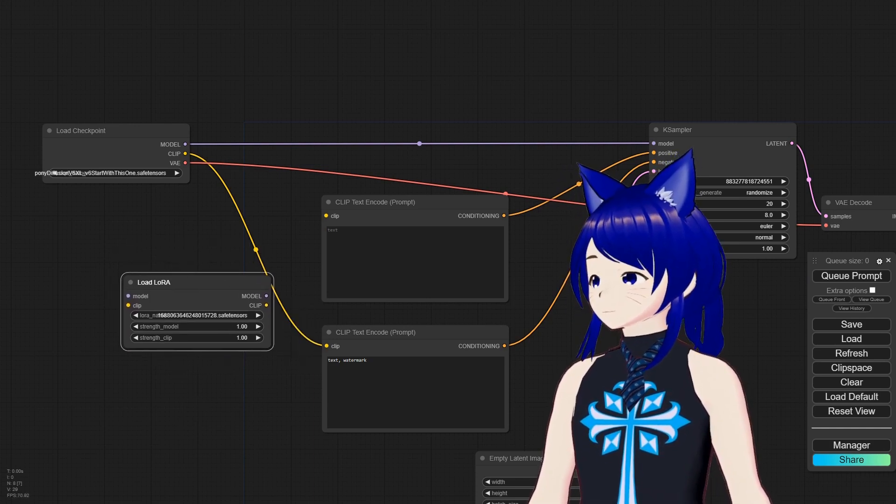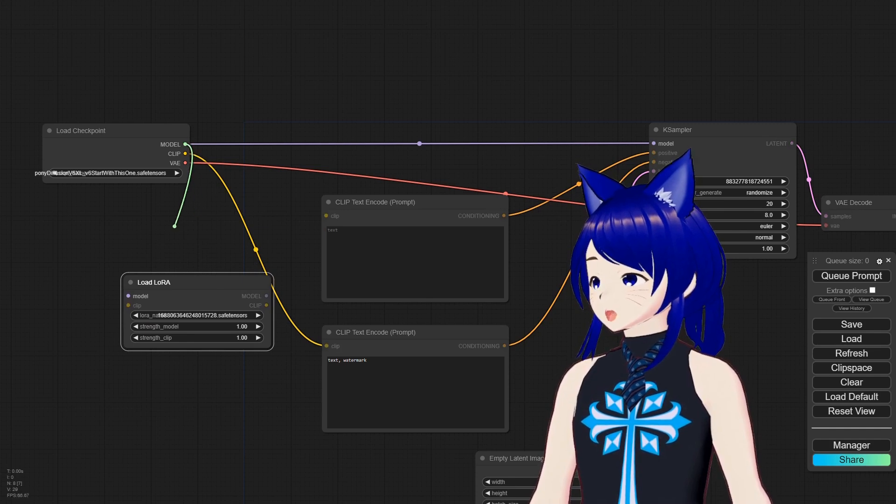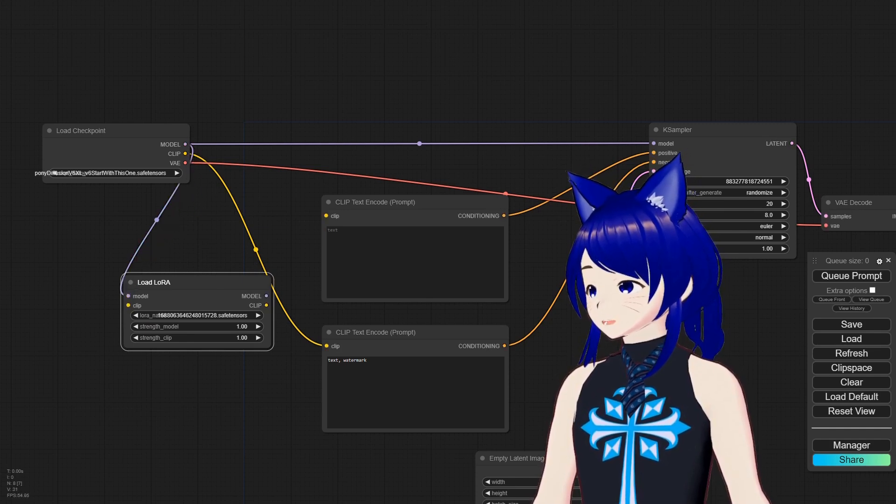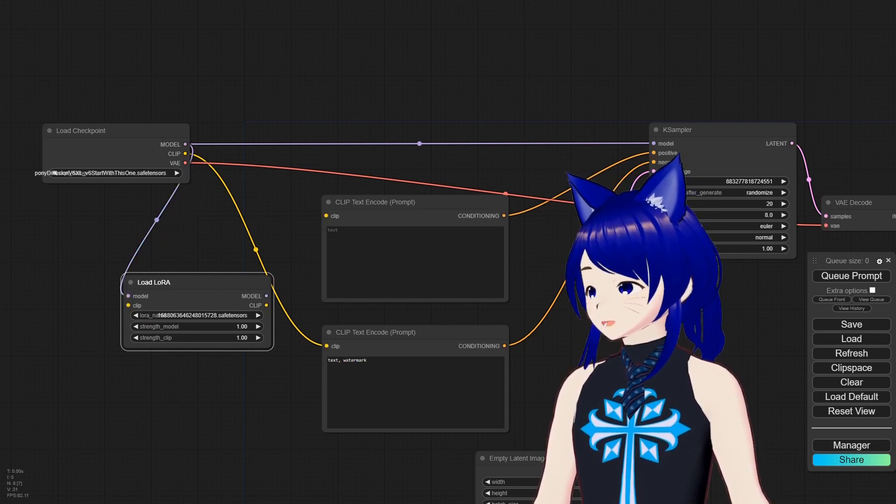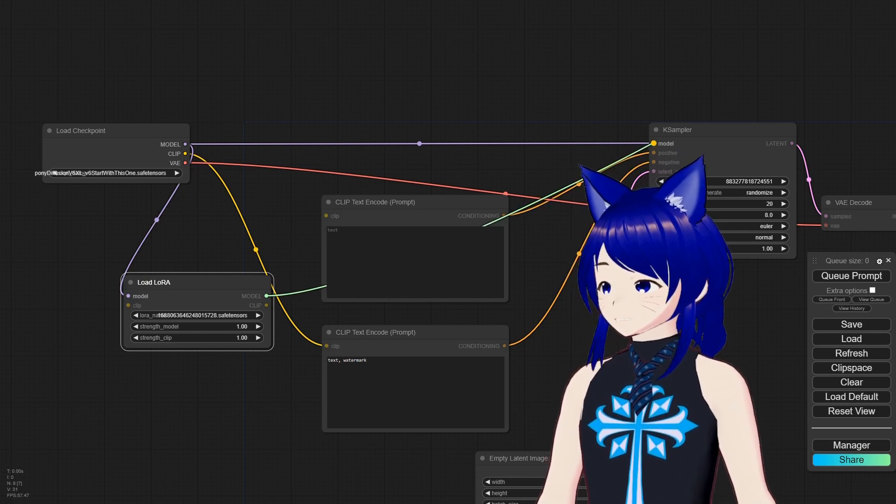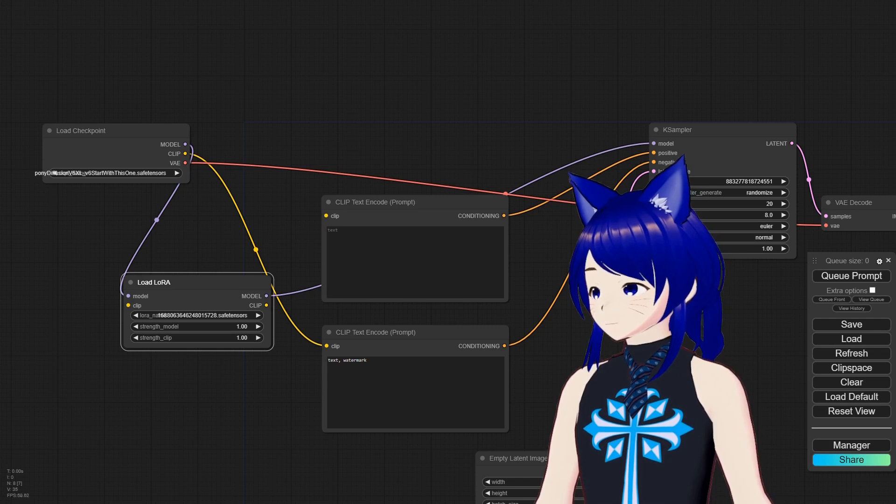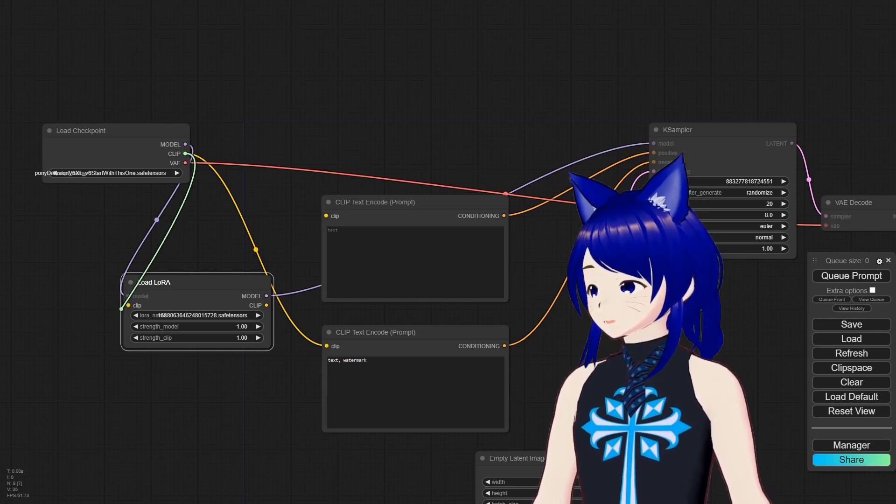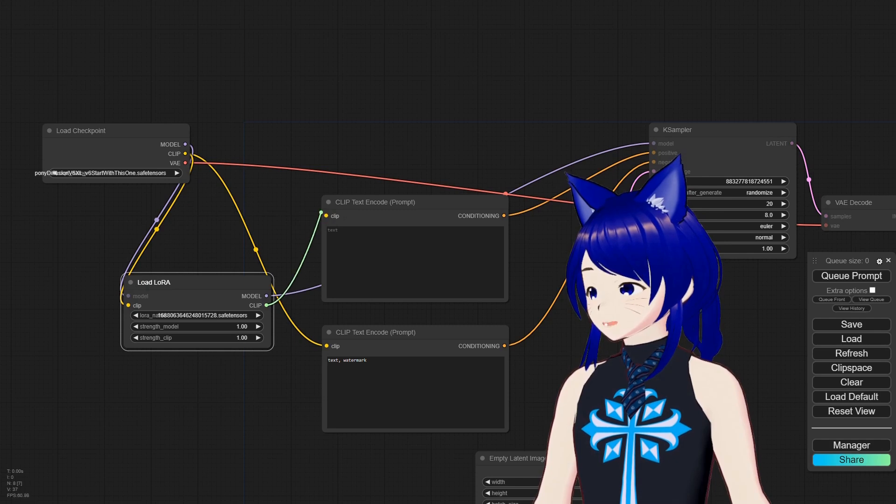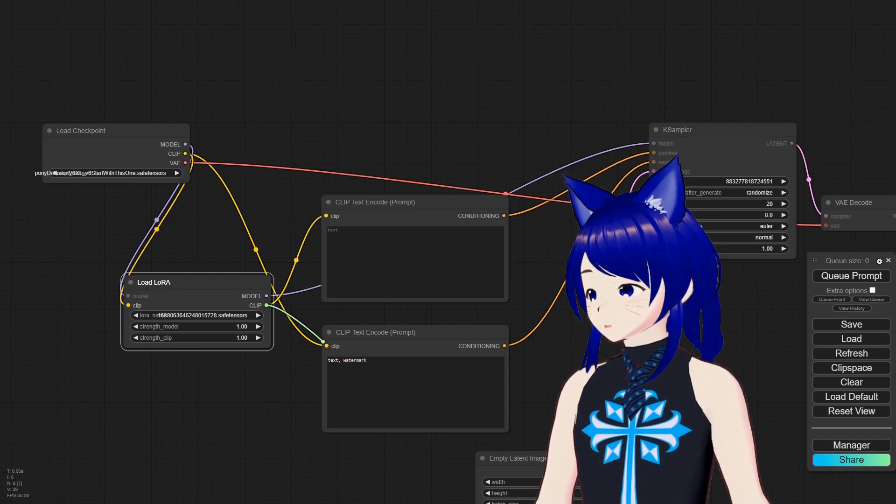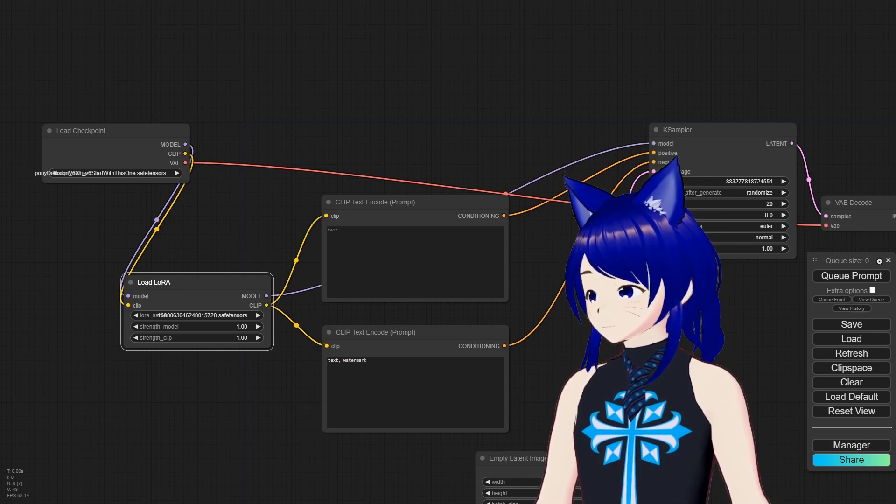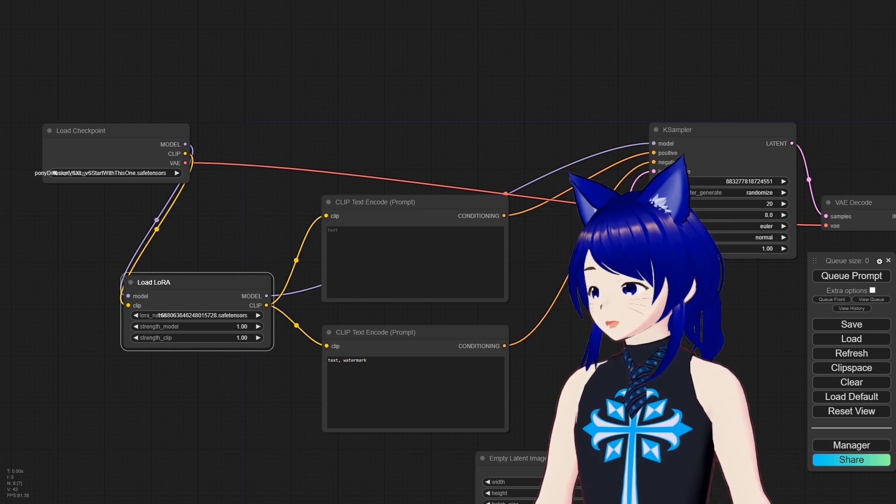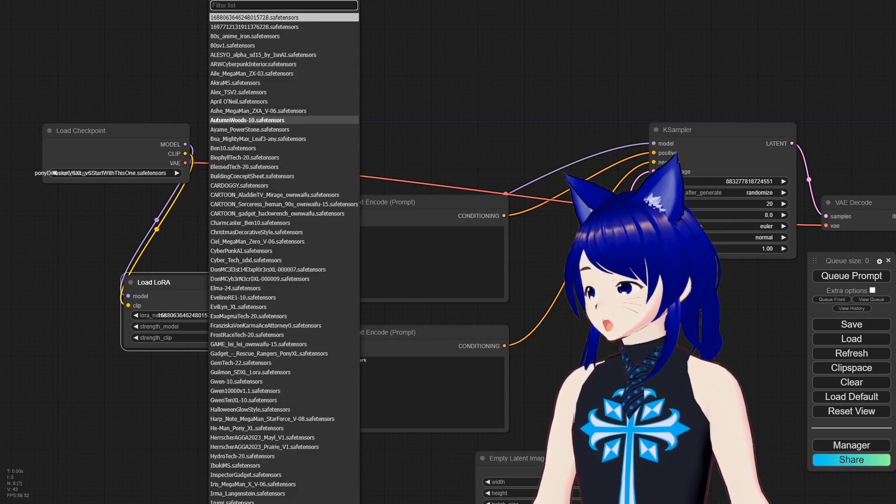I'm going to remove it and the other way you can bring it in is you double left click and you can just bring up the search thing. And you can just type it in if I can type correctly. So what you're going to end up doing is you're going to move your model from your Load Checkpoint to here, and then this model to the KSampler.